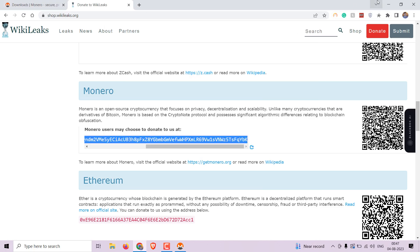Before we conclude, I would like to encourage you to support projects like WikiLeaks by making a real donation. Your contribution will help ensure the development and availability of privacy tools and services.